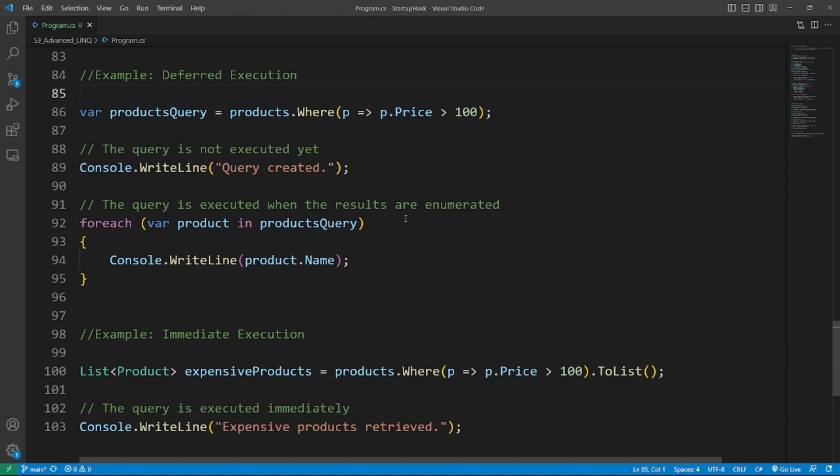The fourth topic is Deferred versus Immediate Execution. LINQ supports two types of query execution: deferred and immediate. Deferred execution benefits: Deferred execution means that the query is not executed until the results are enumerated. This can lead to performance improvements as the query is only executed when necessary. Here's the example of deferred execution.